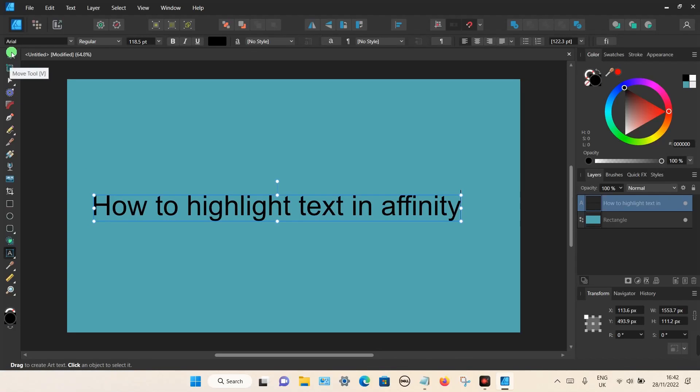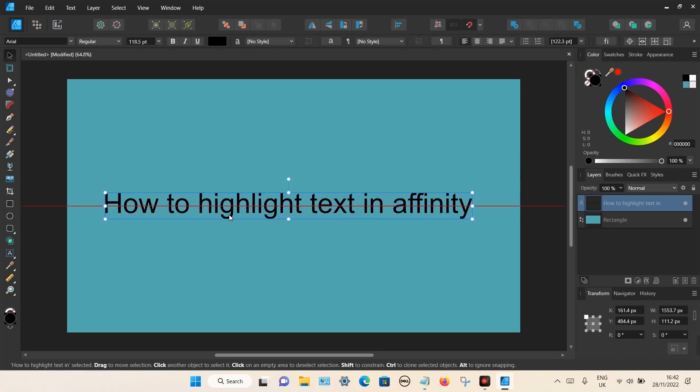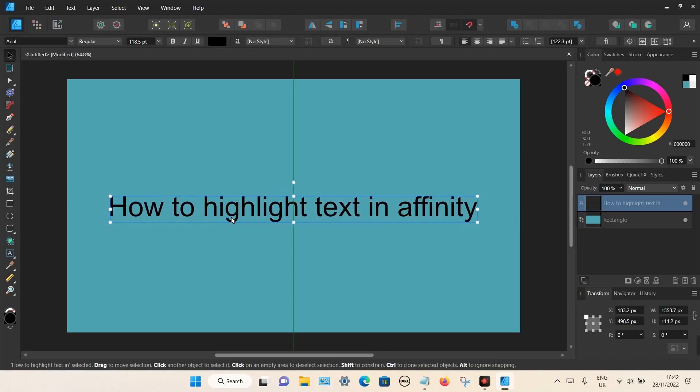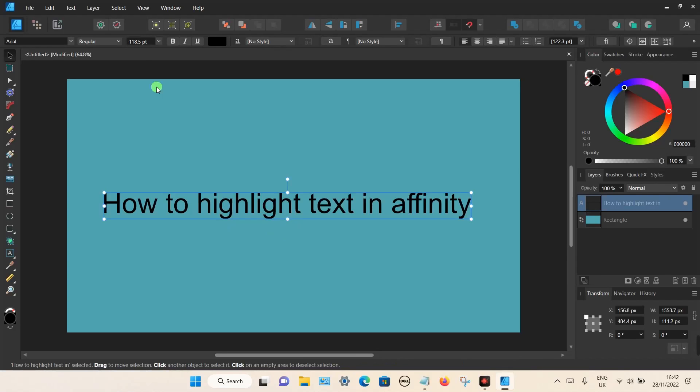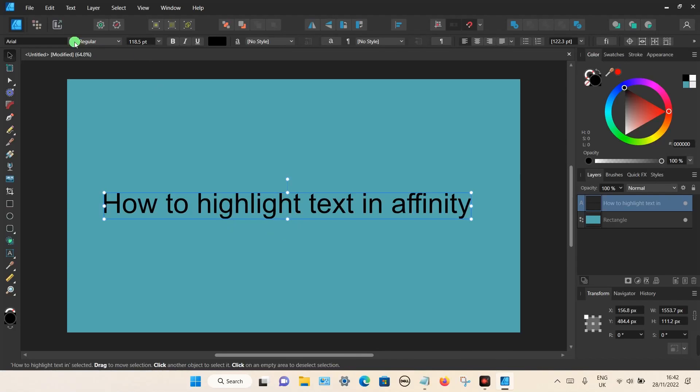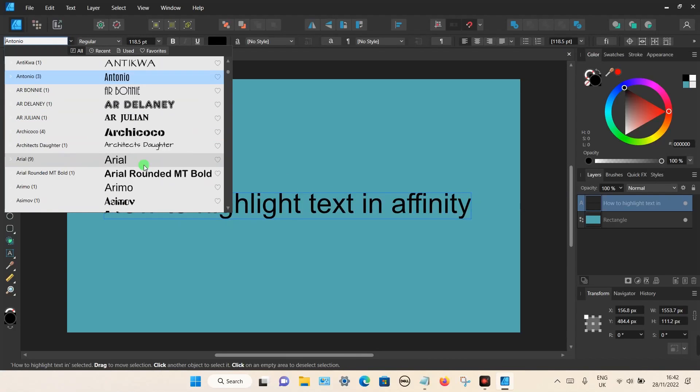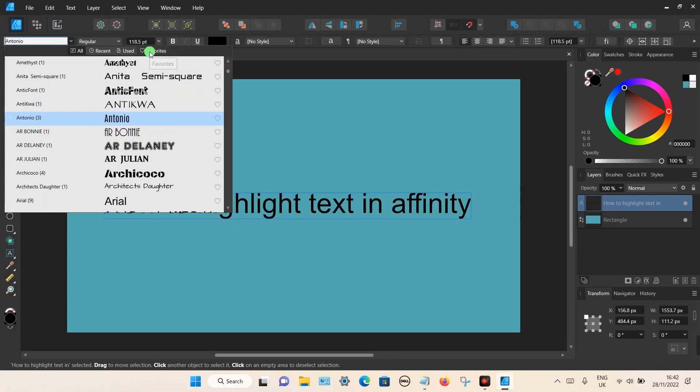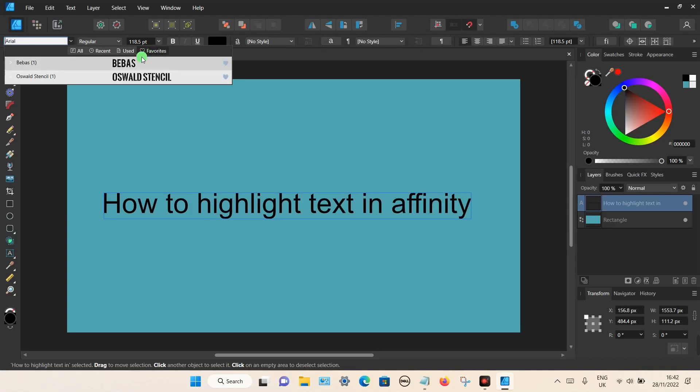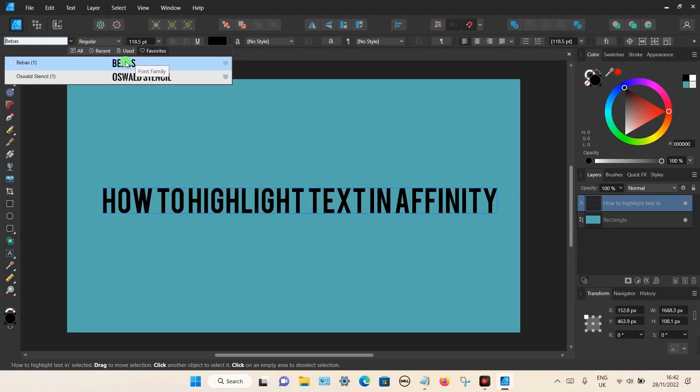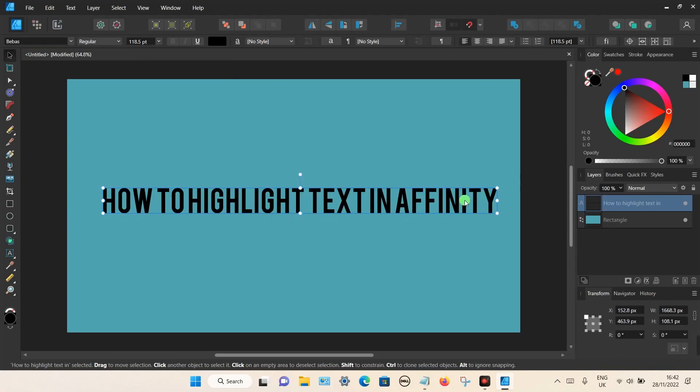If you want to, you can change the font style to make it look a bit better. I'm going to choose a new font style. Make sure the text is highlighted, select it, and then choose a font style of your choice. I'm just going to choose one of my favorites.